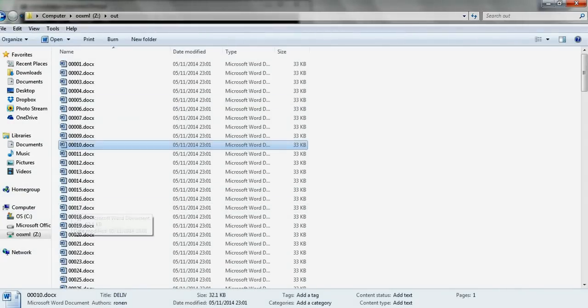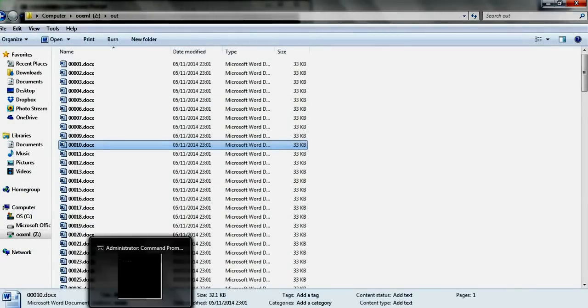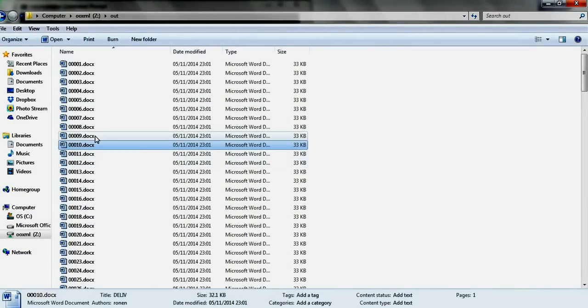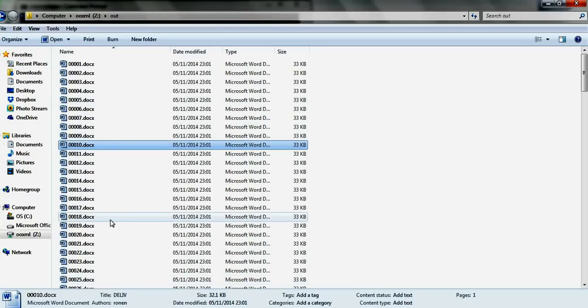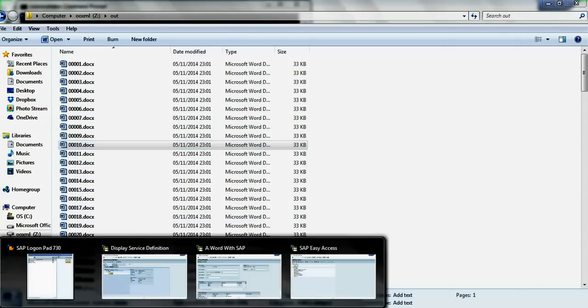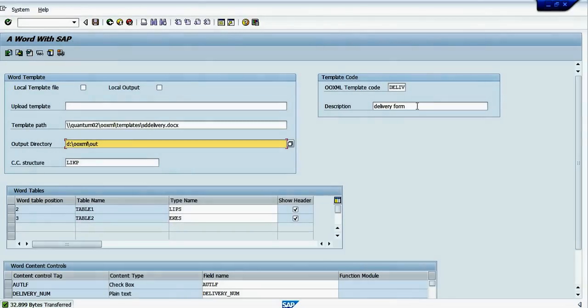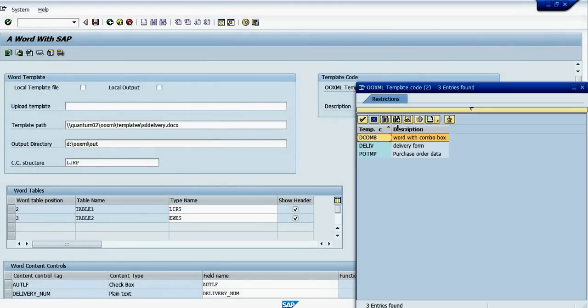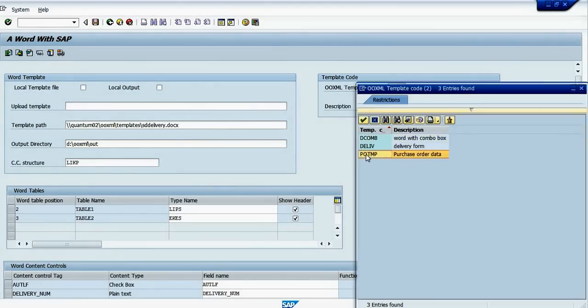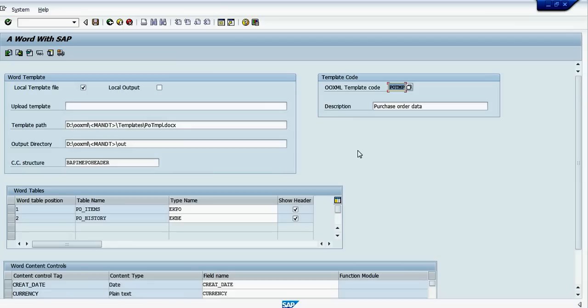Now let's run the program with another document code. Let's look at the other one we run. It's this one. We'll move this template code to the Java program input parameter.